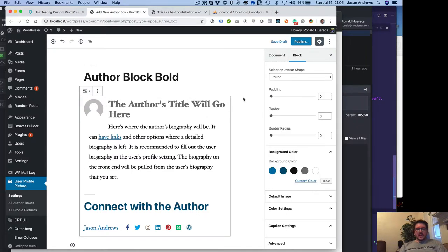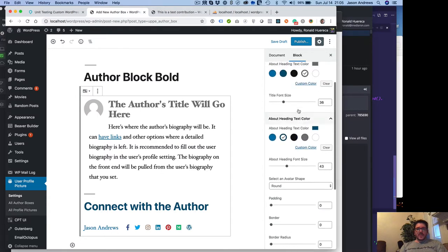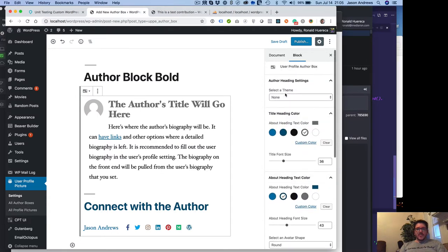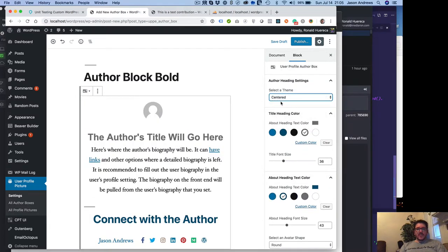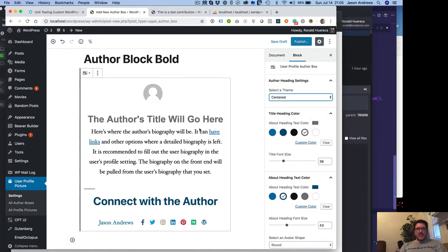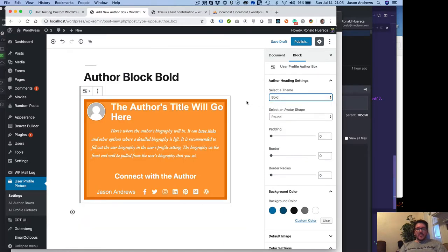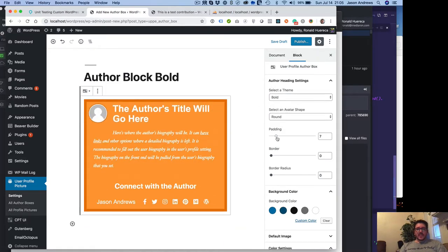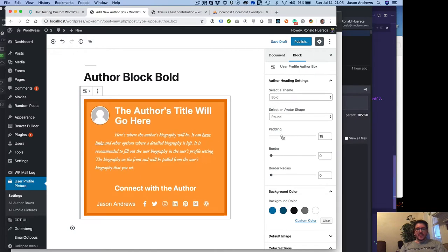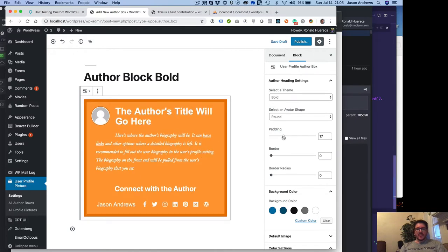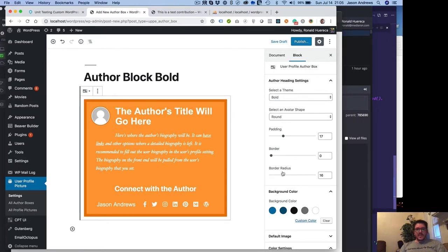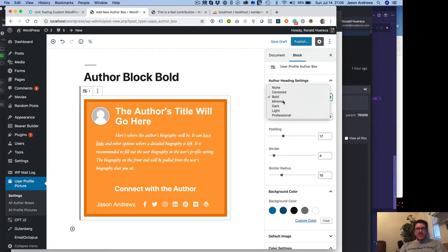So let's go ahead and play with some themes real quick. We can change it to just centered, which will look like that. You can change it to bold, which will look like that. Let's give some padding so that it makes a little bit more sense in the bold theme. Let's give it a border radius. So I think the border radius is being overridden by the theme, which is fine.